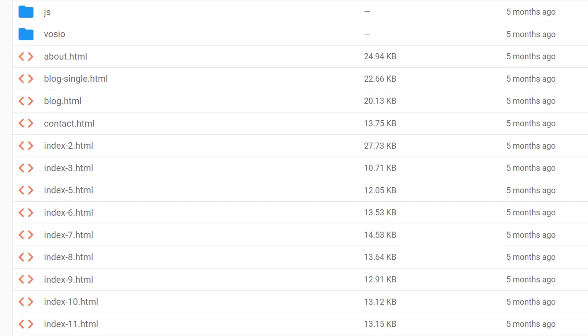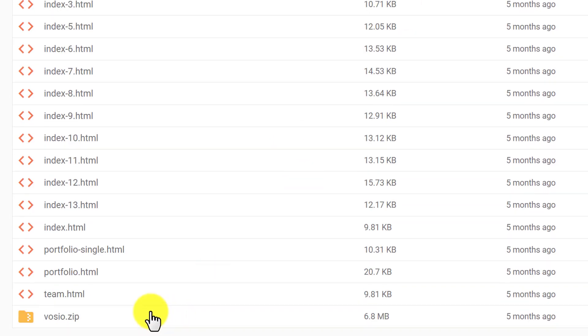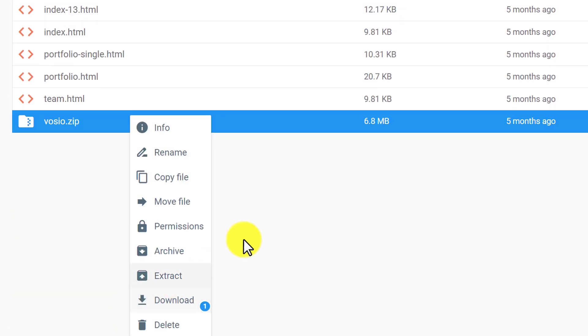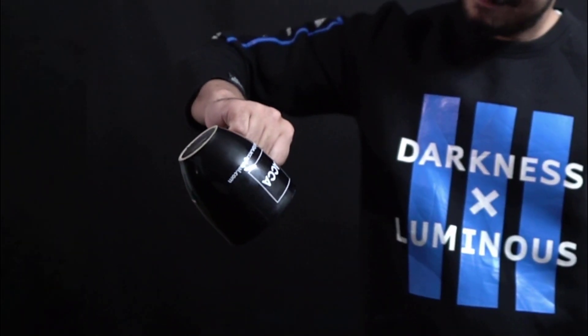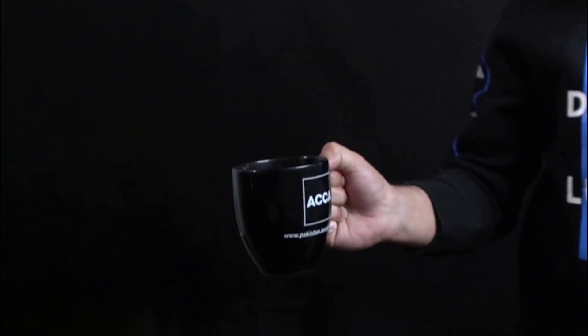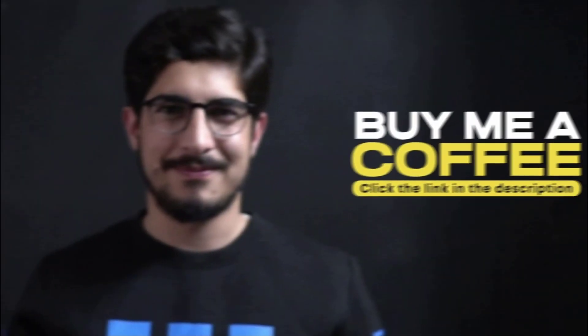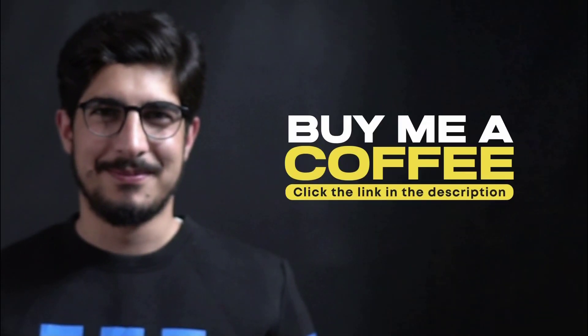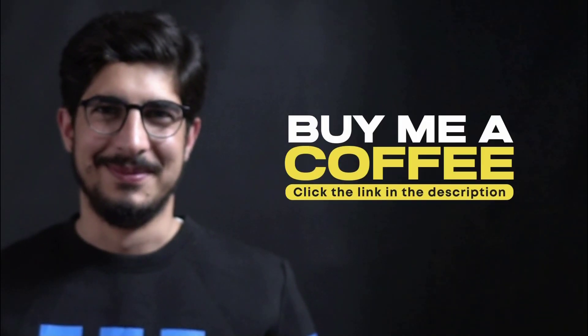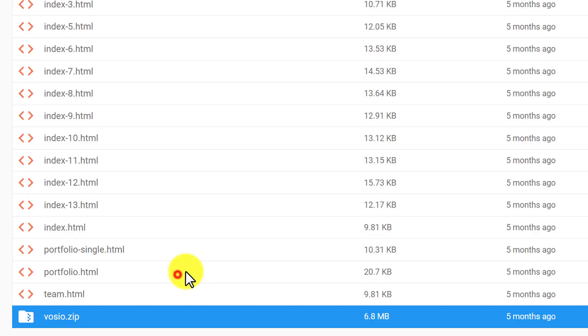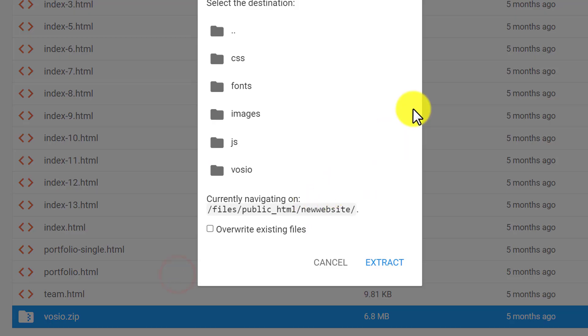If you want to extract a zip file, right click on it and click extract. Here you will see the path where this file will be extracted.